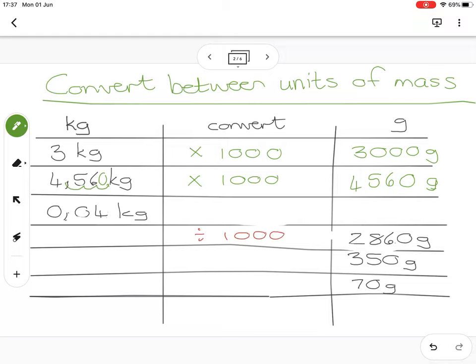If I've got 0.04 kilograms, you need to think about this — it's very small, not close to one kilogram, so it's clearly going to be a small amount of grams, not in the thousands. Let's check by moving the comma.